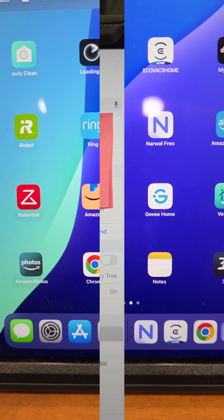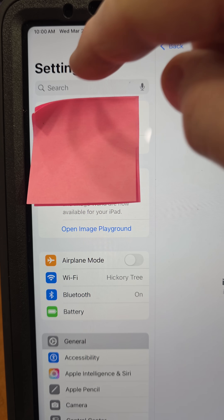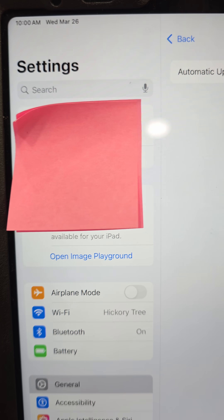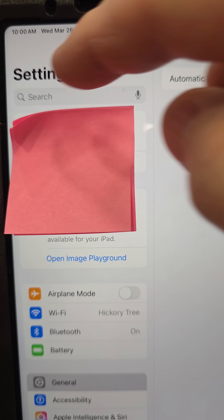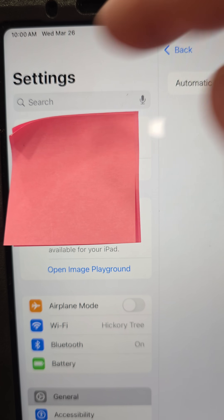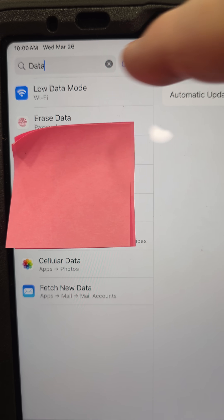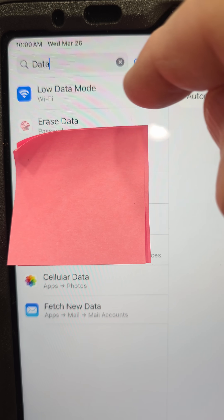Go to Settings. On your main settings page, in the search bar — you may have to scroll up to get to it — type 'data.' That's going to bring up 'Low Wi-Fi Data Mode.' Click that.